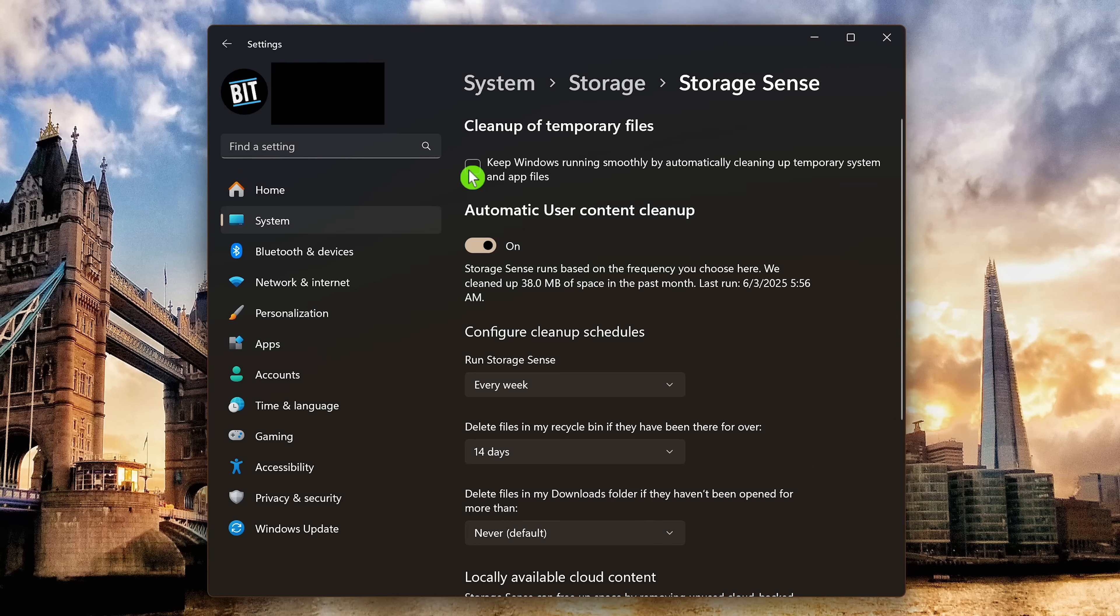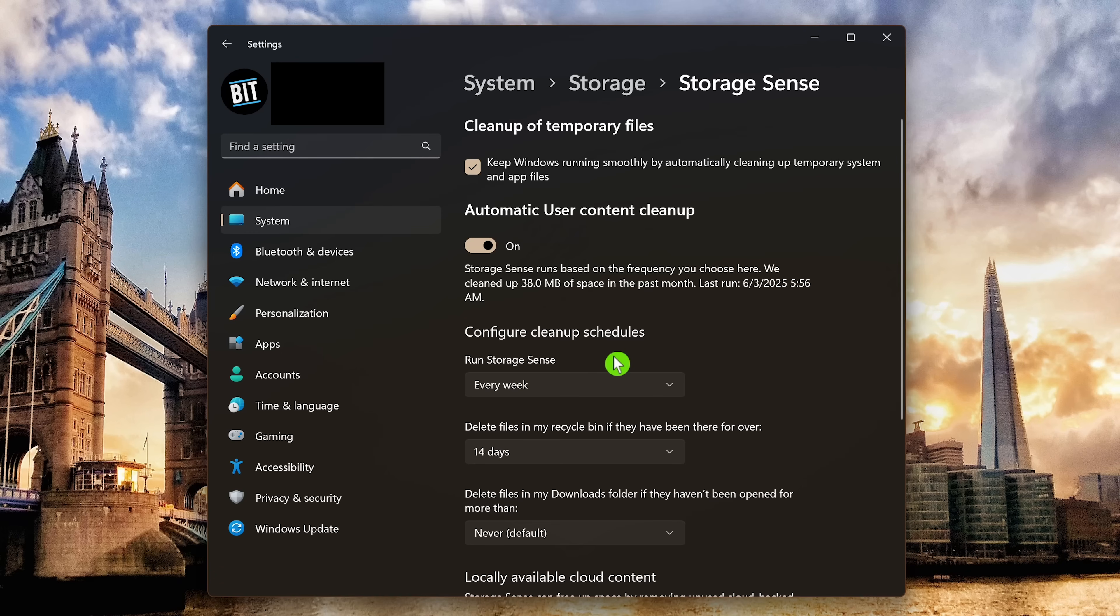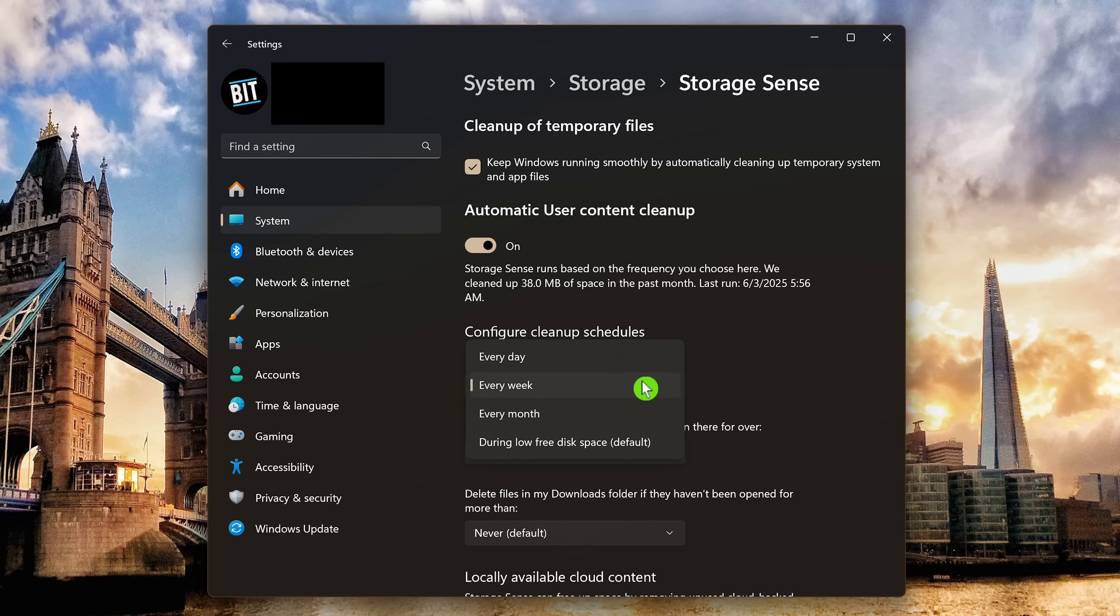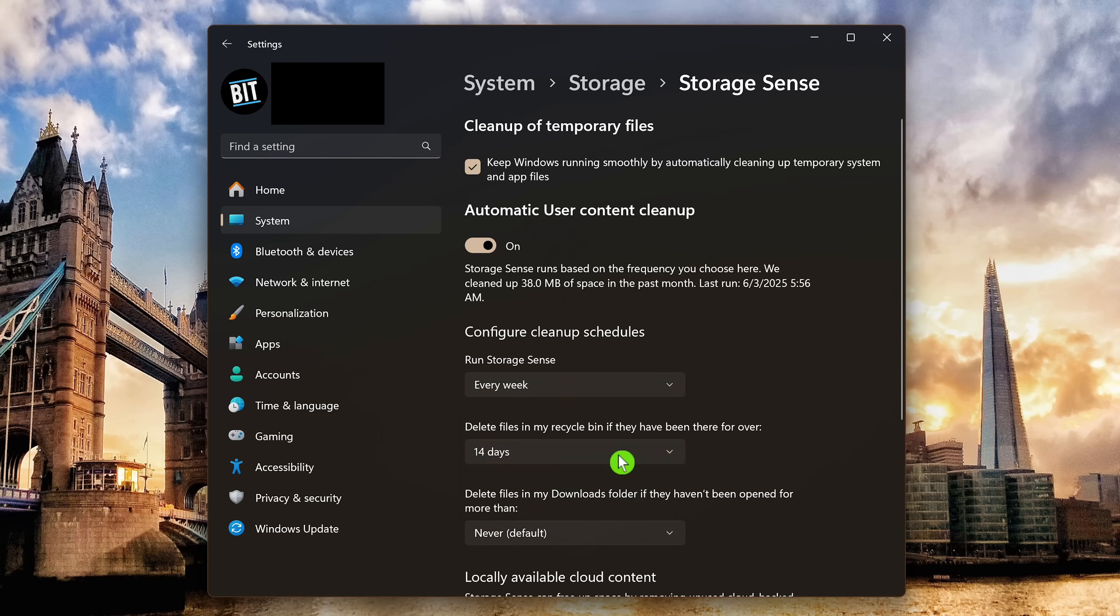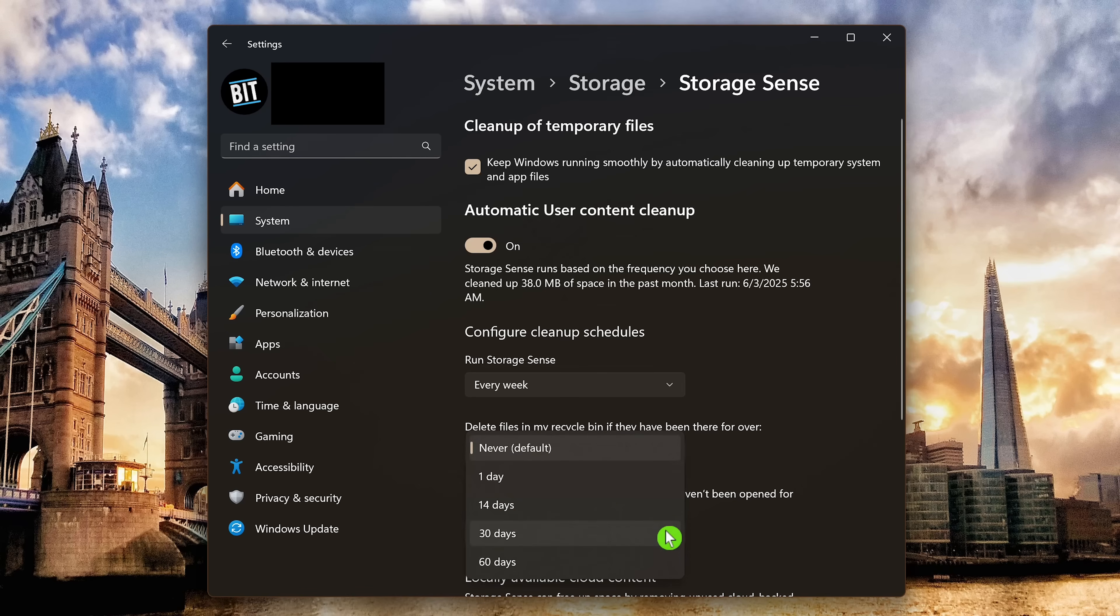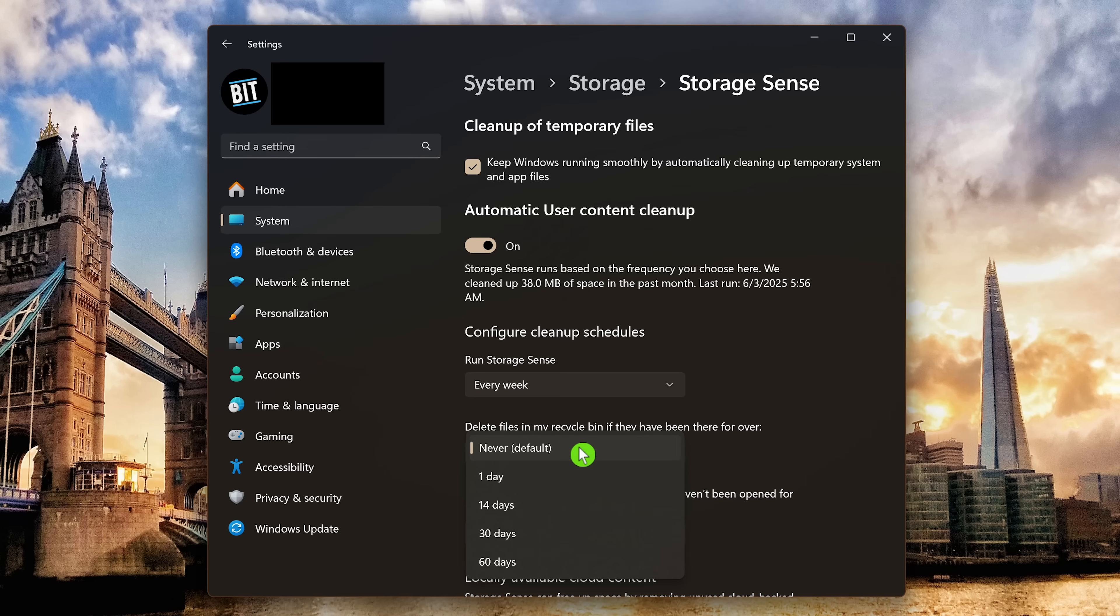Click to check the box next to keep windows running smoothly by automatically cleaning up temporary system and app files. In configure cleanup schedules, for run storage sense, you can configure it to run every day, every week, every month, or during low free disk space, which is the default. I have this set to every week. For delete files in my Recycle Bin, if they have been there for over, your choices are never or one day up to 60 days. I have this set for 14 days. You have the same choices for delete files in my downloads folder, if they haven't been open for more than, and that's never or one day up to 60 days. I prefer to have this set to never, which is actually the default.